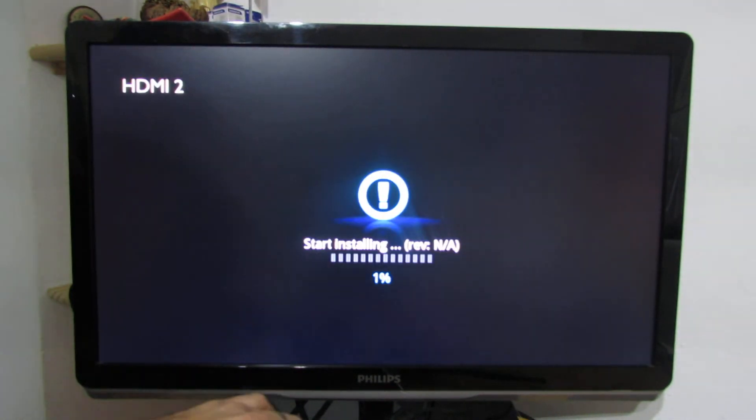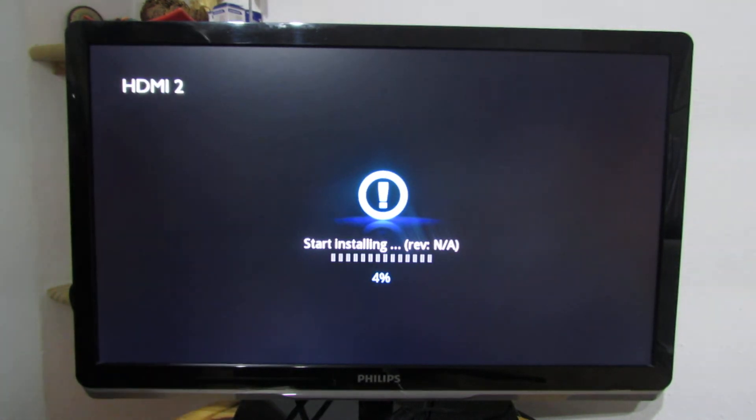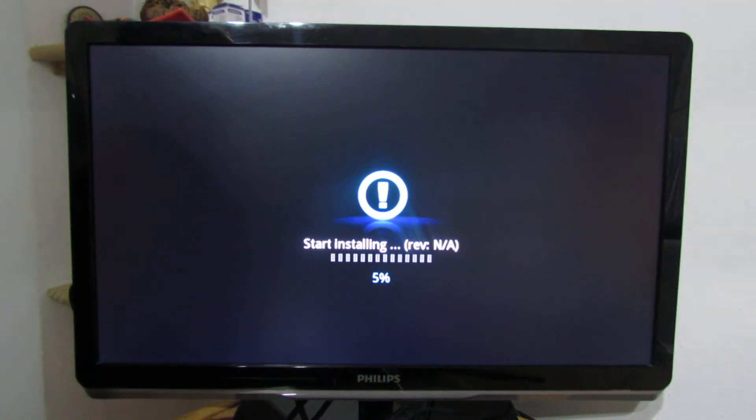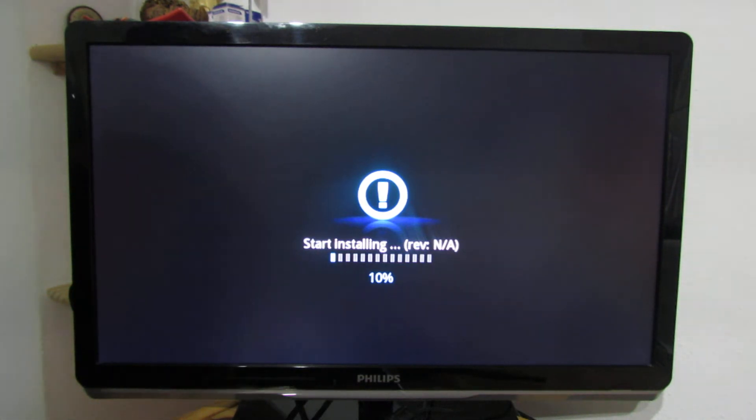If this screen appears, everything is okay. You have to wait about two or three minutes.